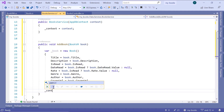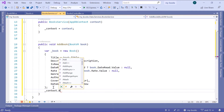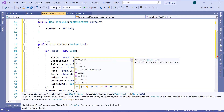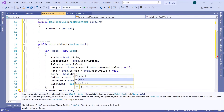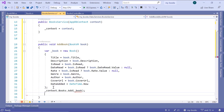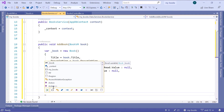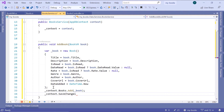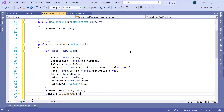What you need to do next is use '_context.Books.Add' and add the book to the database. Then save the changes by typing '_context.SaveChanges'. Now, for us to be able to use this service throughout our application, we need to configure this service in the startup.cs file. Save the changes and put a breakpoint so we can debug.